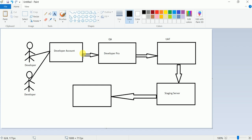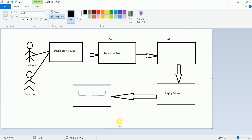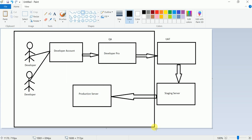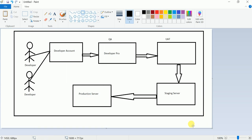So QA means Quality Assurance, UAT means User Acceptance Testing. Before production, you do UAT; before that, QA; and before that, the developer develops the application in Salesforce. And finally this is the Production server. This is the whole cycle related to the Salesforce environment — how it works. You can see this image and easily understand how this works in real time.